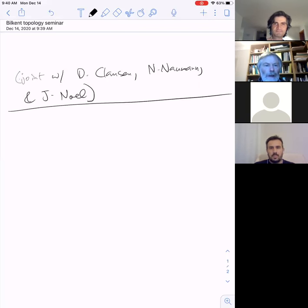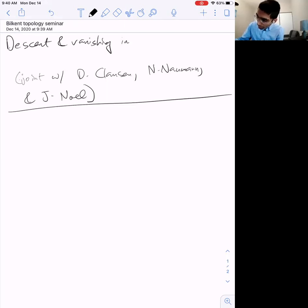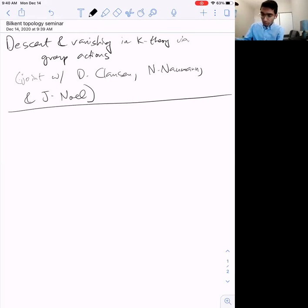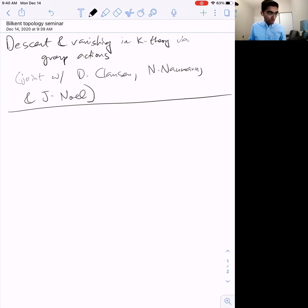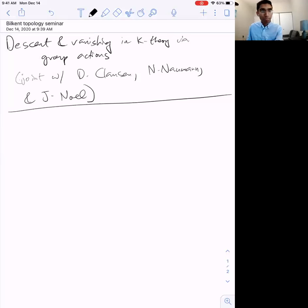Thanks a lot for the invitation. I will talk about descent and vanishing in K-theory via group actions. This is joint work with Dustin Clausen, Nico Naumann, and Justin Noel. This is a talk about the chromatic localizations of the algebraic K-theory of rings and ring spectra and their Galois descent properties.